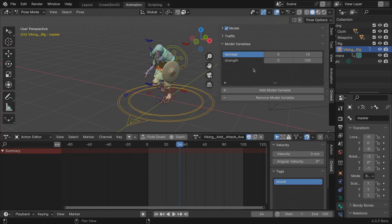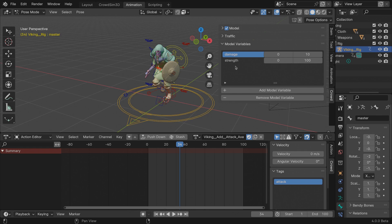In the latest release of CrowdSim 3D you can set properties on your model. So first I set these properties as I will be needing them for my behavior rules. You can also set tags to animations, something that I will also be using in my behavior rules.